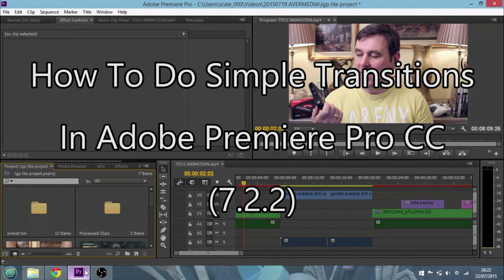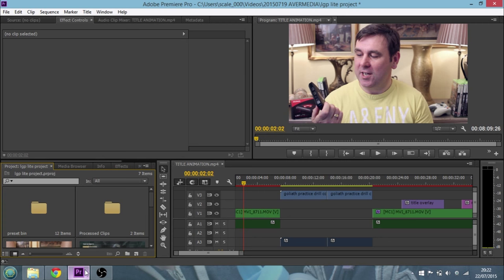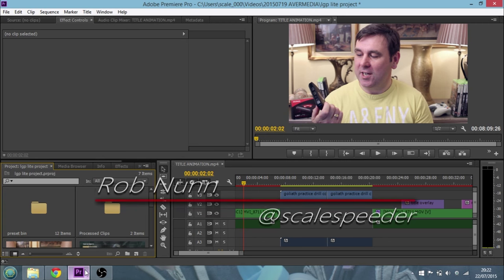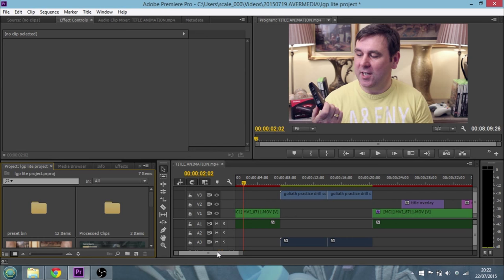Hi everybody, in this video we're going to have a quick look at applying simple transitions in Adobe Premiere CC. So what you can see in the project screen here is a simple sort of timeline.